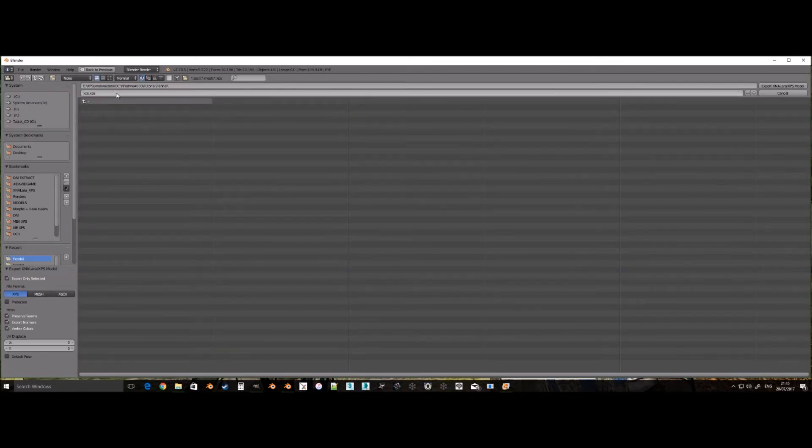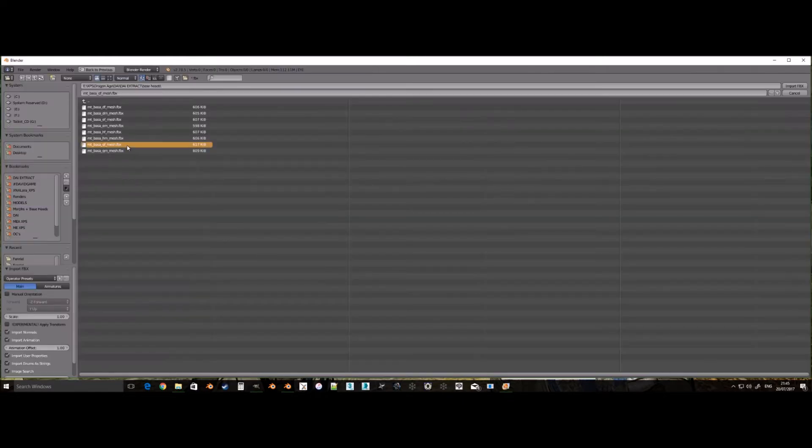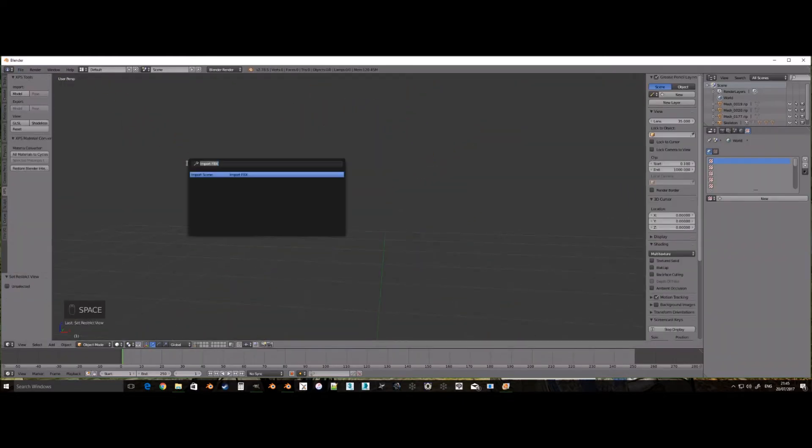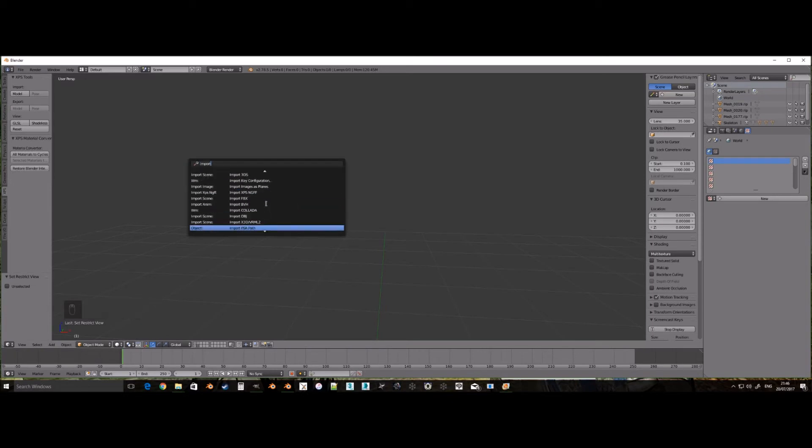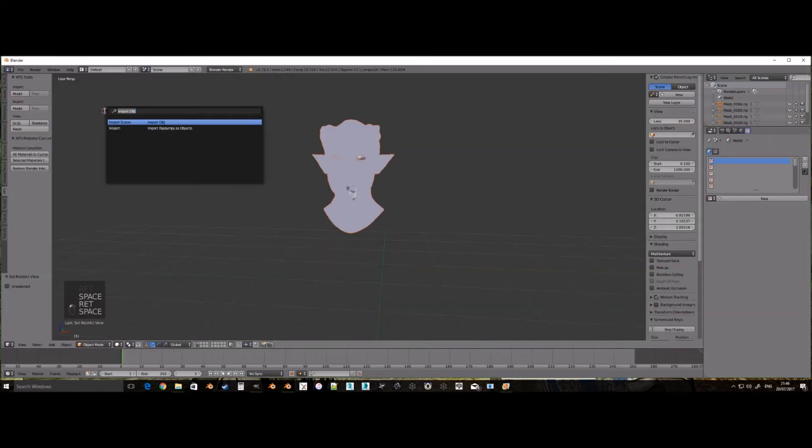Now some may notice I missed naming the eyes. You name them 24 underscore eyes underscore one underscore zero underscore zero underscore zero. I didn't show fixing this mistake in the video but I did make it.